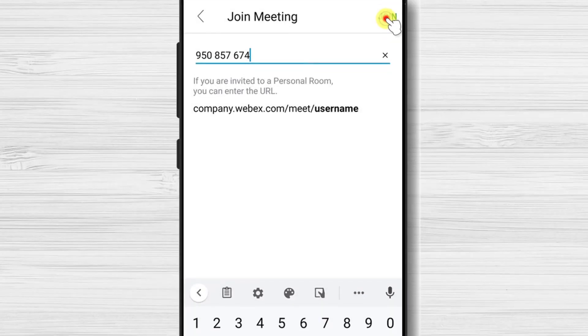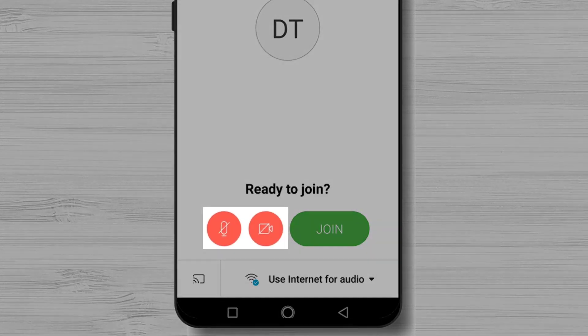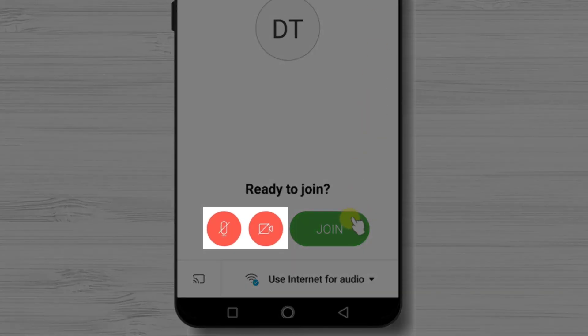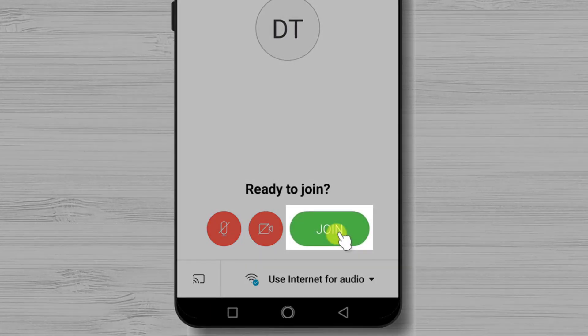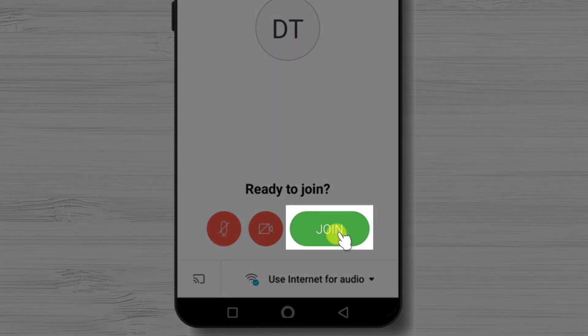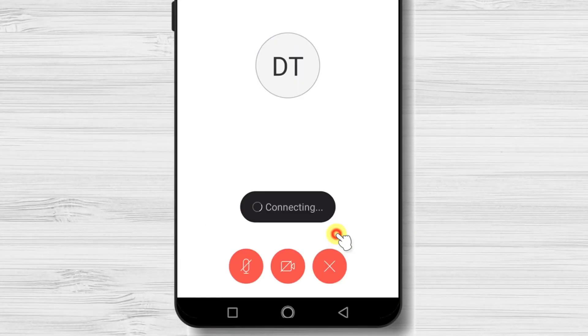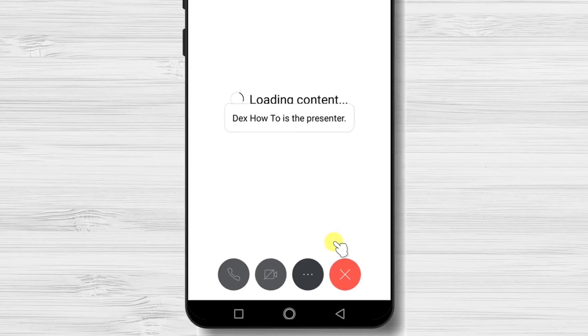Tap Join. On this page you can activate your microphone or camera. If the buttons are red, it means the microphone and camera are off. Tap Join to enter — the meeting is now starting.